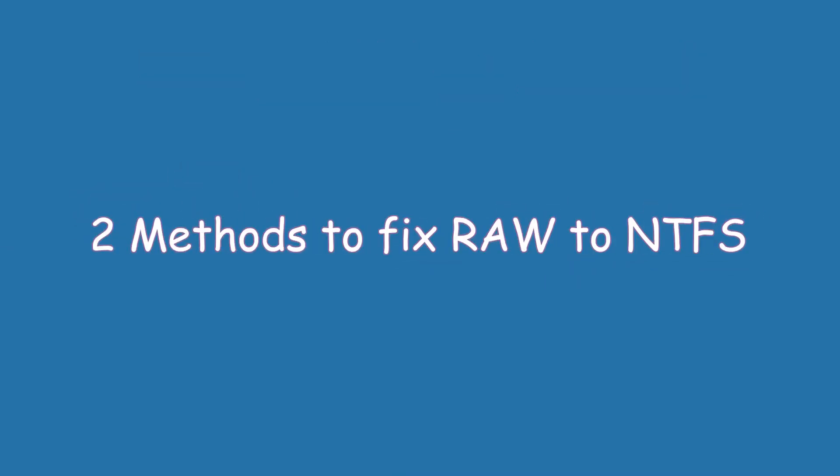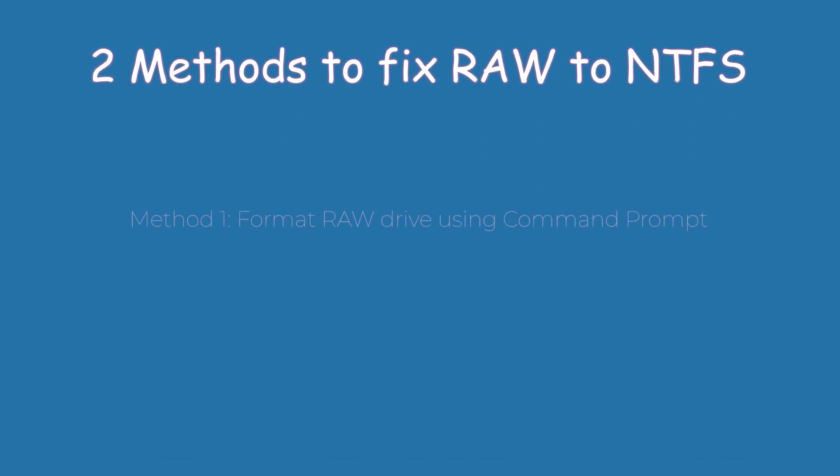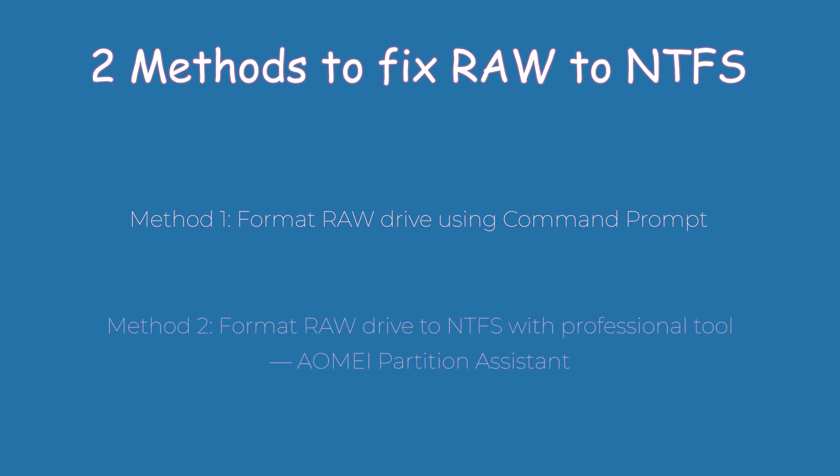In this video, I will introduce you two methods to fix RAW hard drive to NTFS. Method 1: Format RAW drive using command prompt. Method 2: Format RAW drive to NTFS with professional tool AOMEI Partition Assistant.